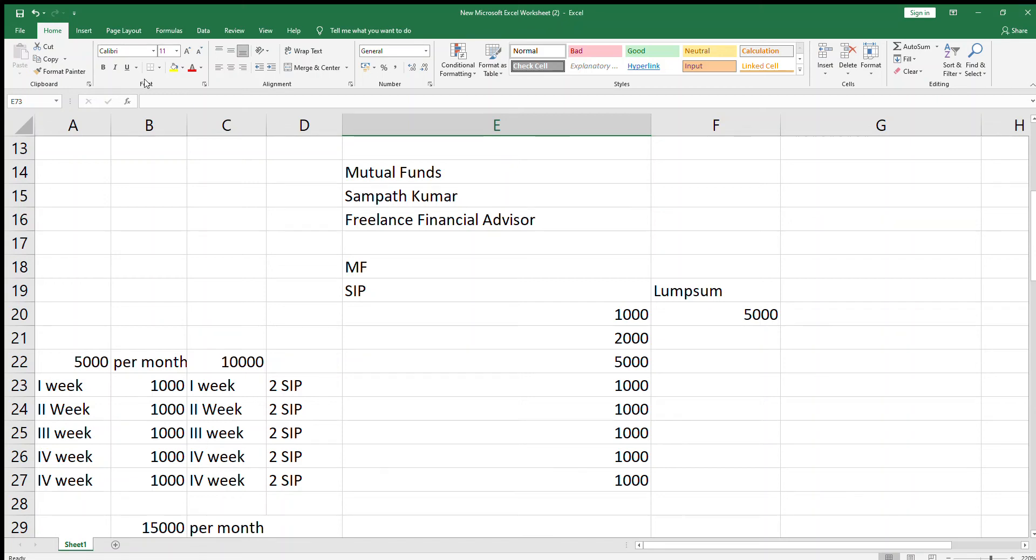Hi folks, I am Sampath Kumar. I am a freelance financial advisor. I will be discussing regarding mutual funds in this video session.